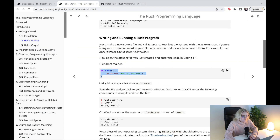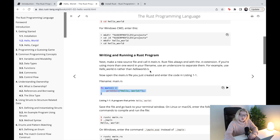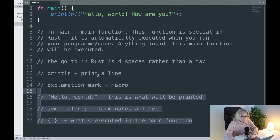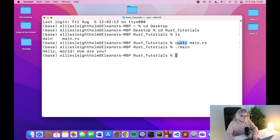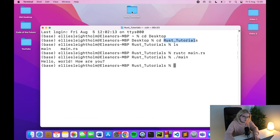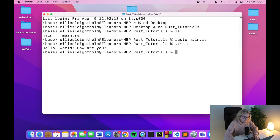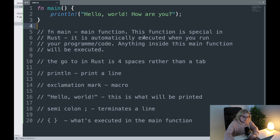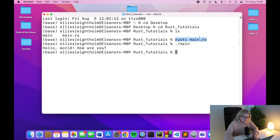Previously we downloaded and installed Rust, then wrote a little program in Rust which we can see here. I explained everything going on in this code and then we learned about rustc — how you compile your Rust file and then how you execute it. We moved the directory from the desktop into our Rust tutorials folder, previously compiled the main.rs file into the main executable, ran it, and it printed hello world how are you.